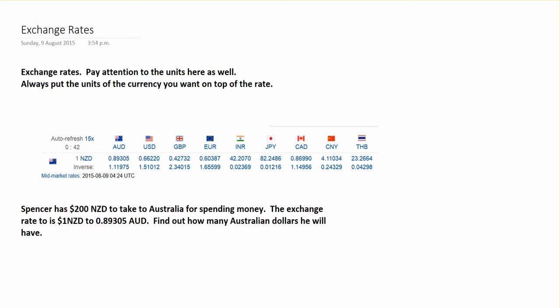Exchange rates are still a rate — we're looking at an exchange between things, and here we're often dealing with currency. Like our last example using units to help us determine how we write our ratios and rates, we're going to pay attention to the units and put the currency unit that we want on top of the fraction we write.